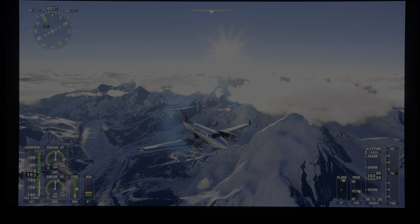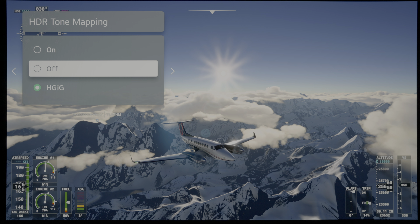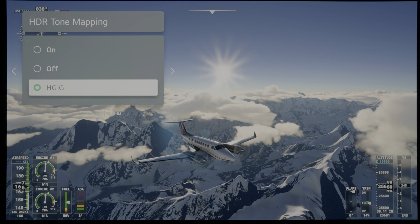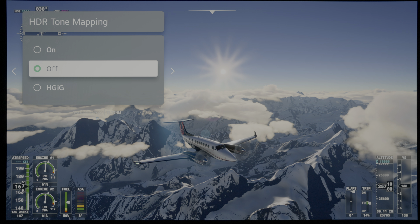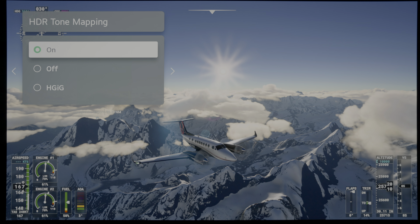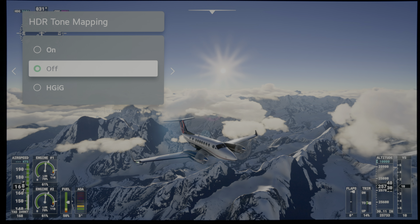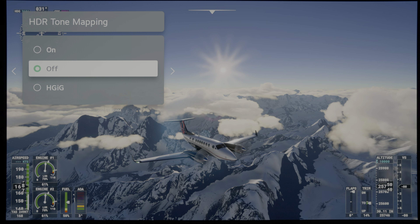In this video, I'm going to demonstrate why all OLED TVs will blow out the specular highlight detail in Microsoft Flight Simulator 2020 on the Xbox Series X when played in HDR10.